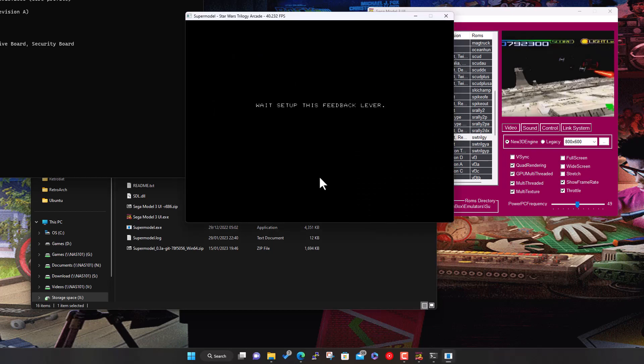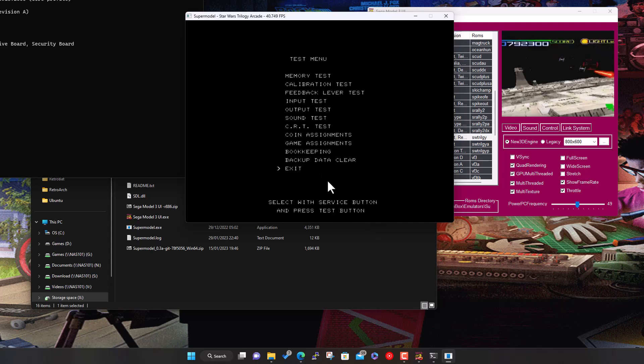Now when we launch it again it should launch cleanly. Because we reset it, it will wait for the hardware on the original cabinet. So you hit six on your keyboard to go into the test menu, then you use button five.